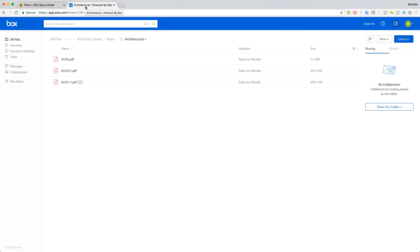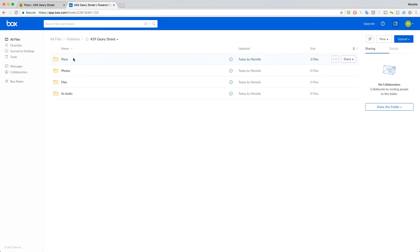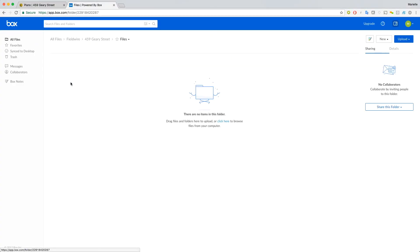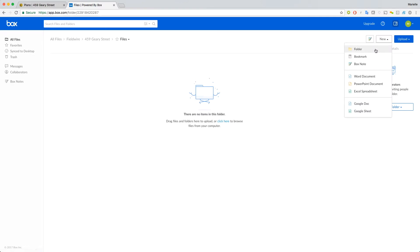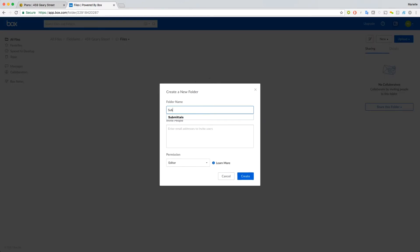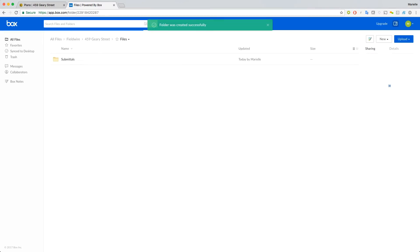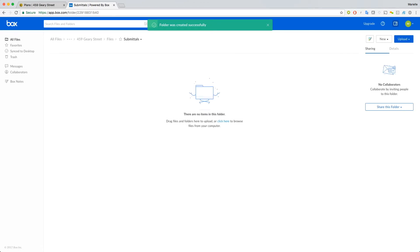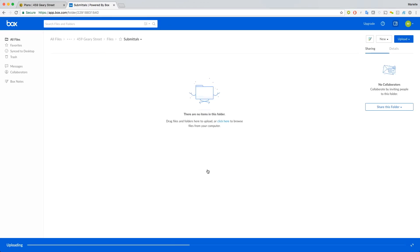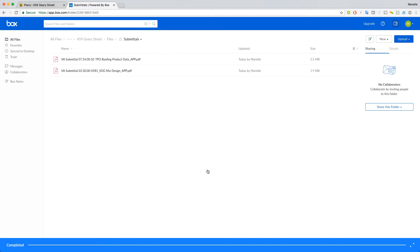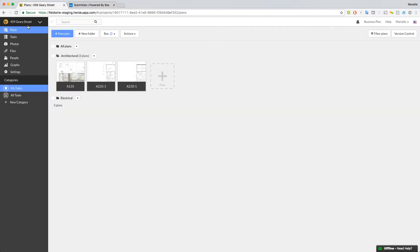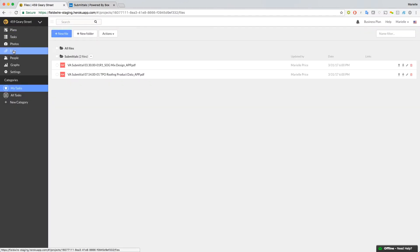Next is the files folder, which is also a two-way mirror. You can again add one layer of subfolders. Let's create a Submittals folder, and add some files. If we go to the Files tab in Fieldwire, we'll see our files.